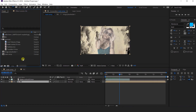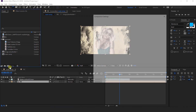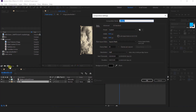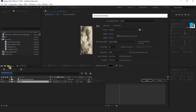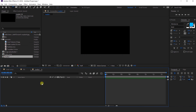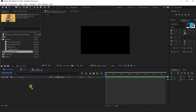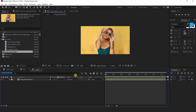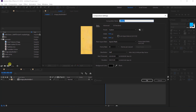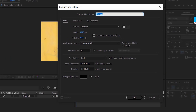Now create one more new composition — I called this media 1. Import image placeholder comp. Now we need to create a frame, so create a new composition, and this is our frame composition.